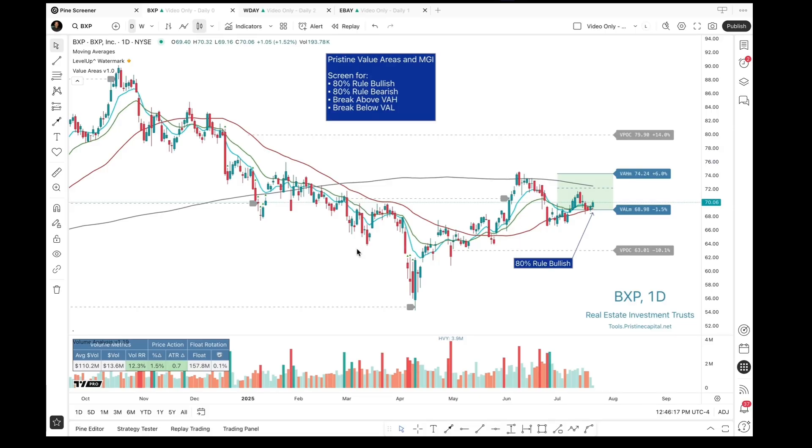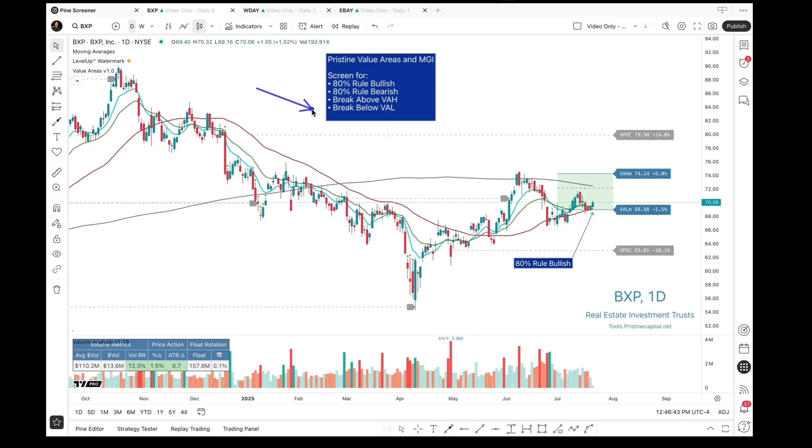With the Value Area Indicator, there are currently four stock screens that are available. We can look for 80% real bullish, 80% real bearish, break above the Value Area High, and break below the Value Area Low. So let's go ahead and get started.